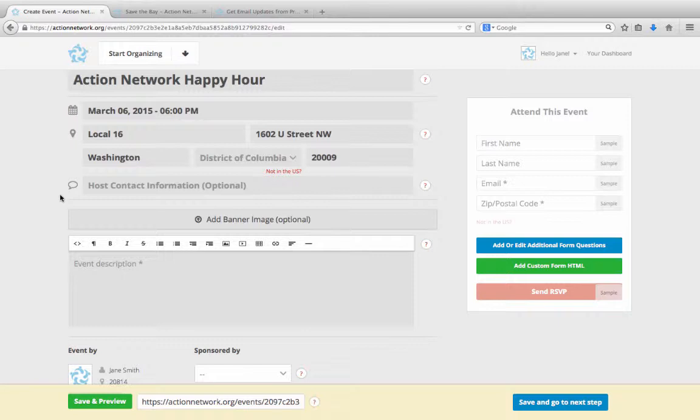If you'd like to create multiple events, all as part of one campaign, like rallies across your state, or protests at a store chain across the country, then you'll want to use our event campaign tool. Learn more about that in the event campaign video tutorial.